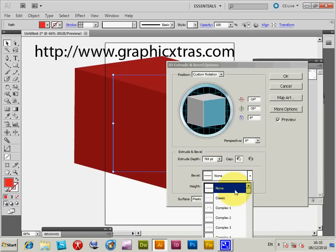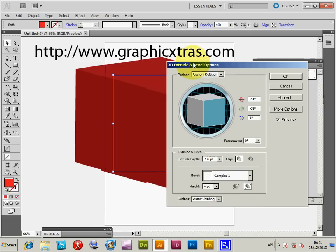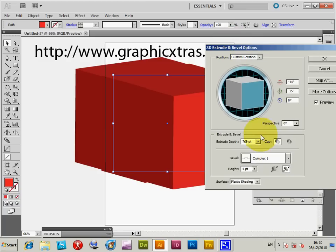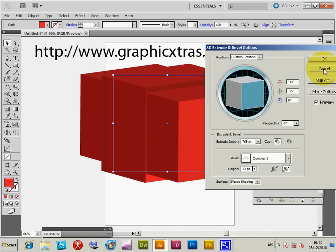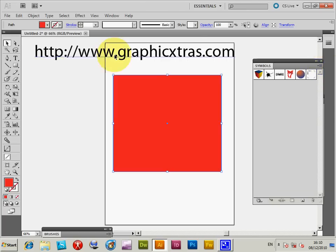You can see the bevels here - Classic and others that come with Illustrator. I'm going to increase the height so you can actually see the bevel effect. Now I'll cancel this and move on.